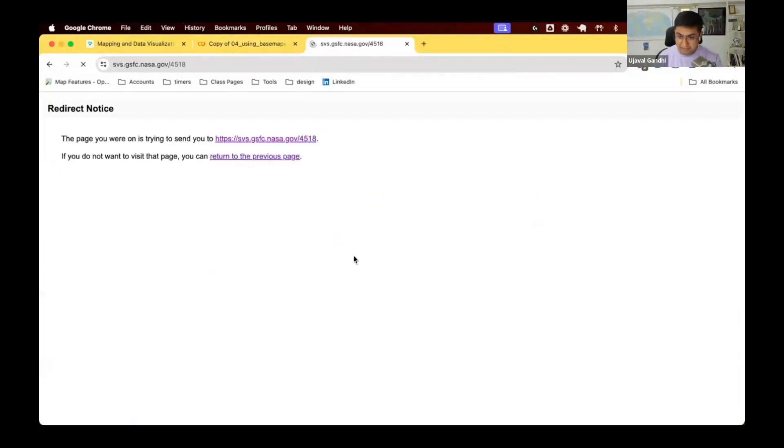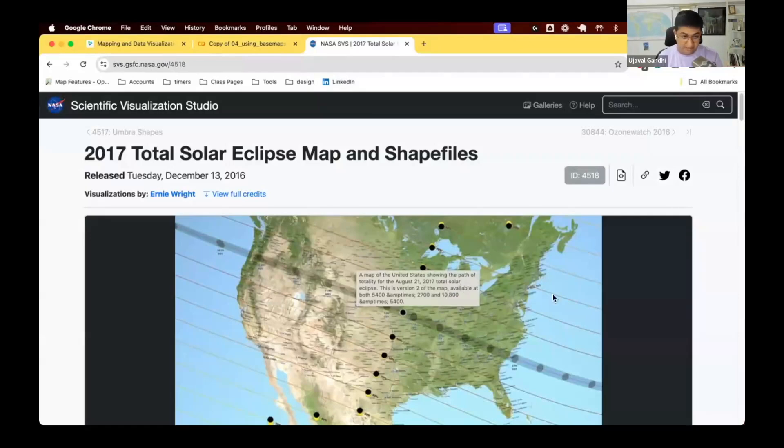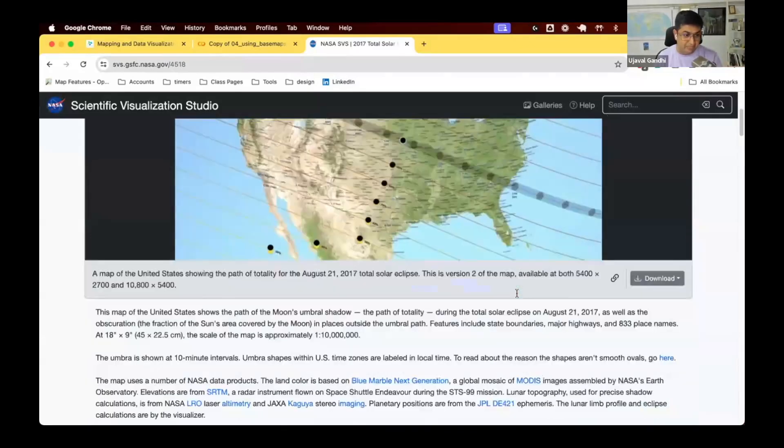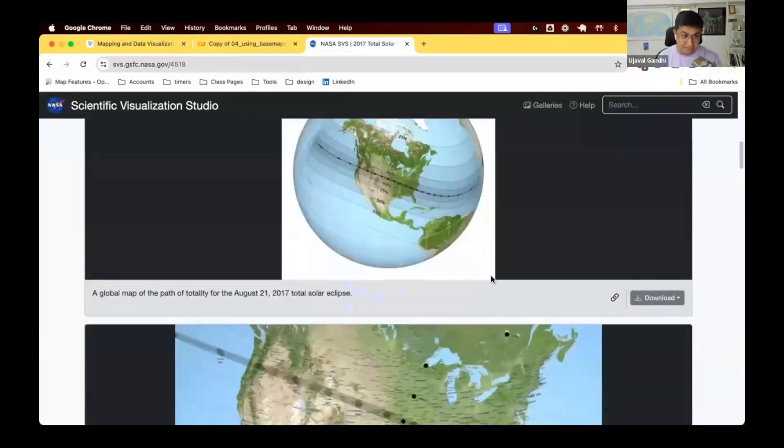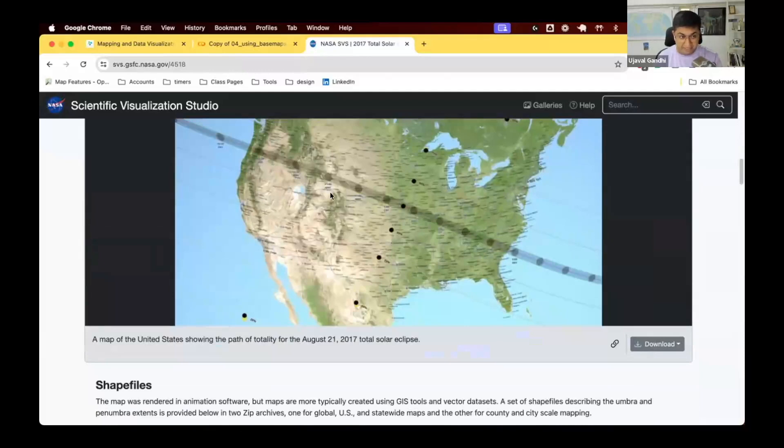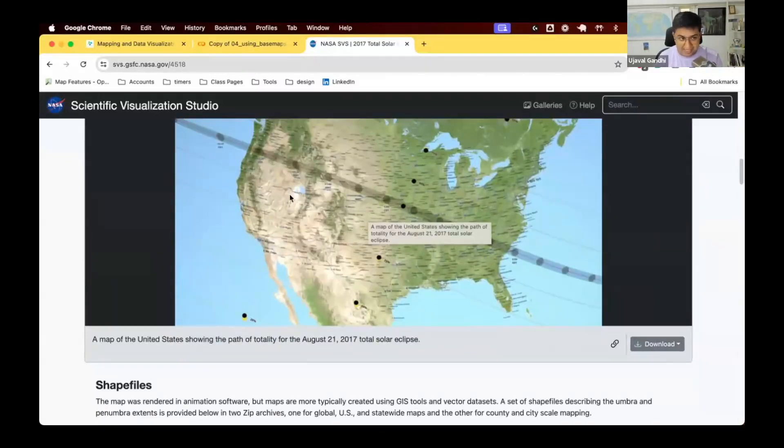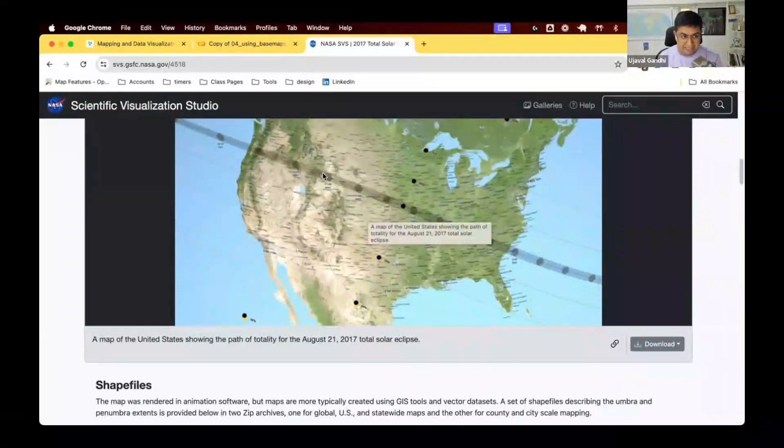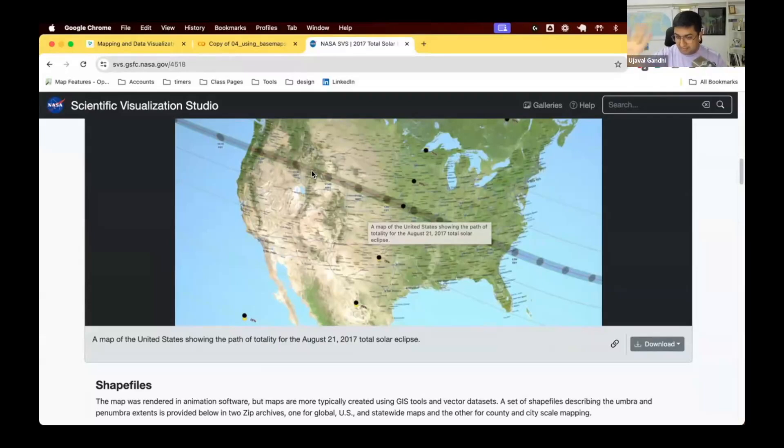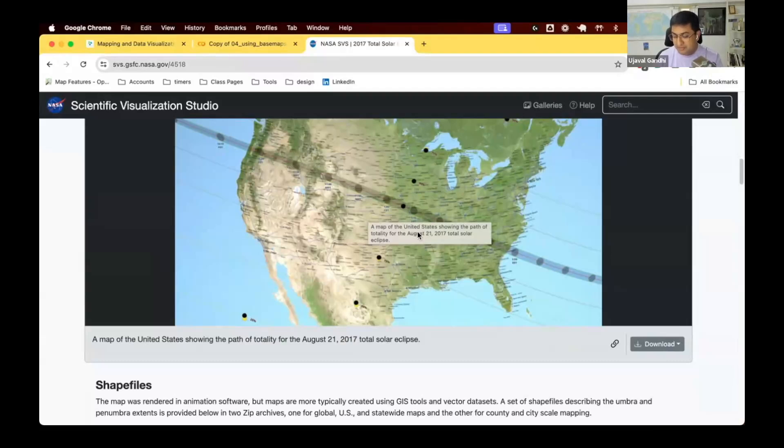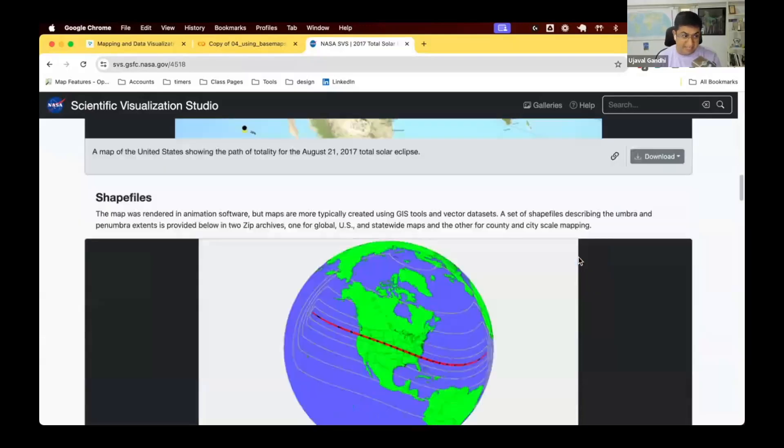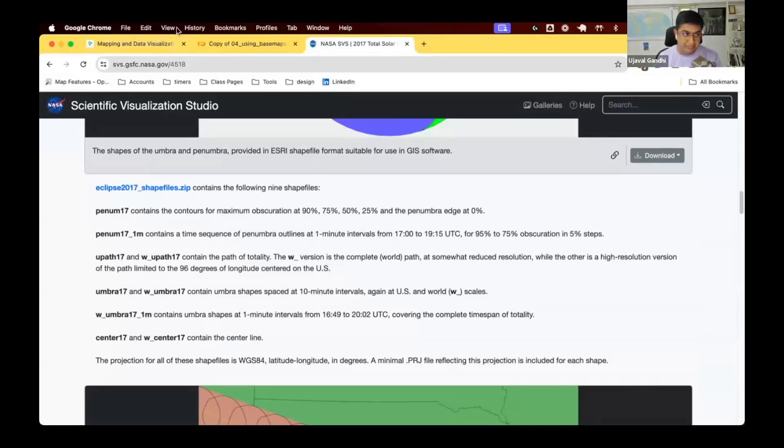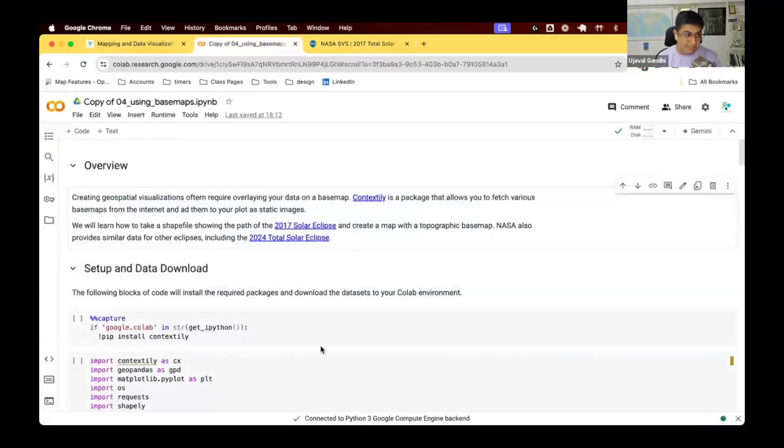They have similar datasets and visualization for other eclipses as well. So you have this kind of globe visualizations. You have the path of the totality. So this is the path of the totality. This is the umbra shadow. So that is when the moon fully covered the sun and you had like complete darkness. And then as you go up or away from that, you have penumbra shadows. So partial eclipse that you can be seen.